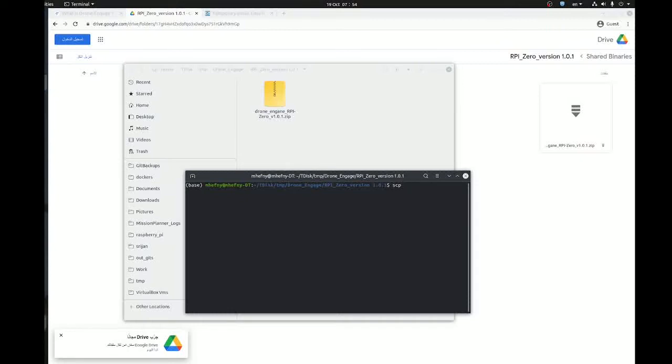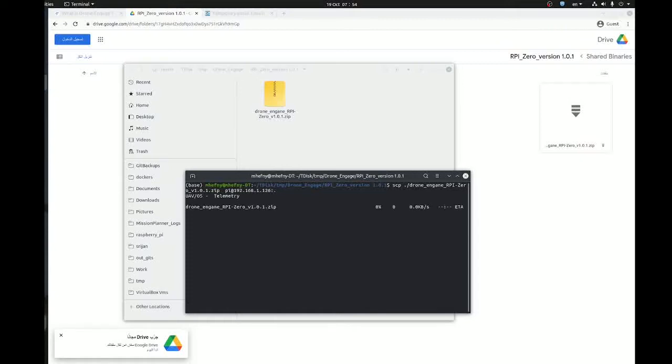SCP dot drone, and this is my Raspberry Pi address. Here it is, okay.